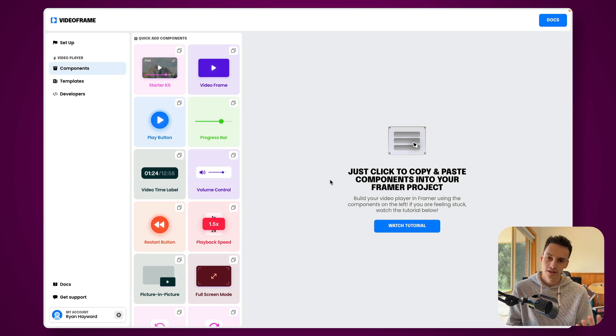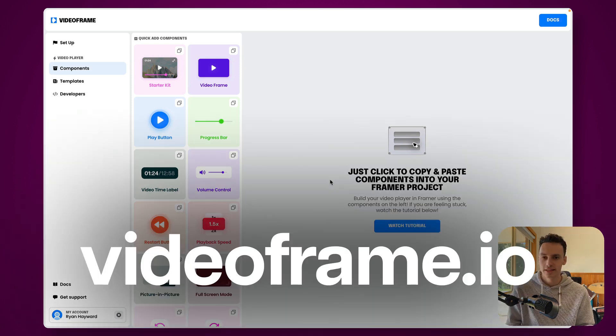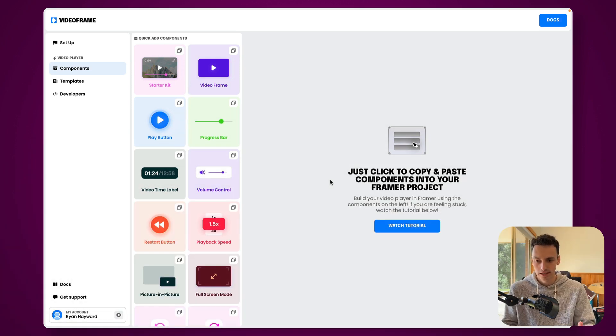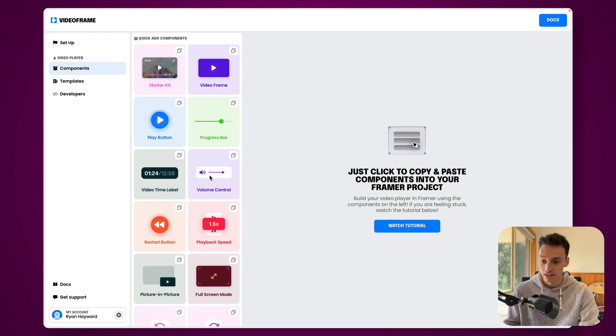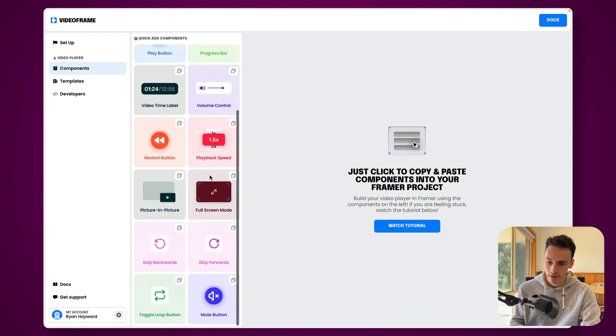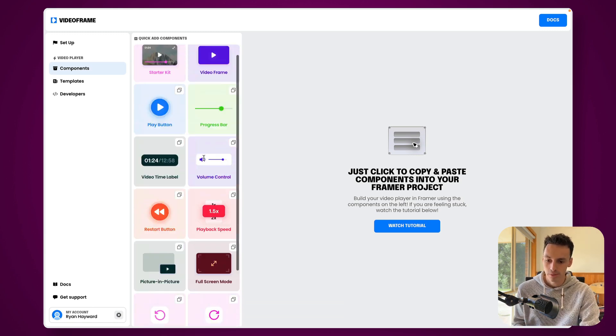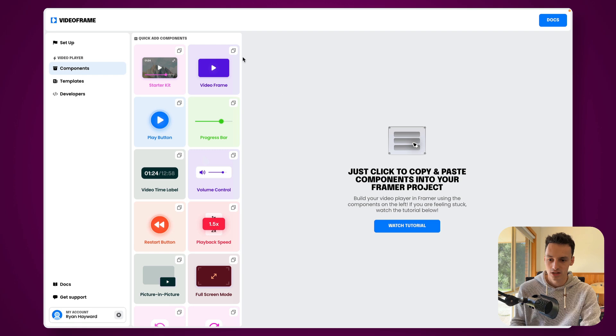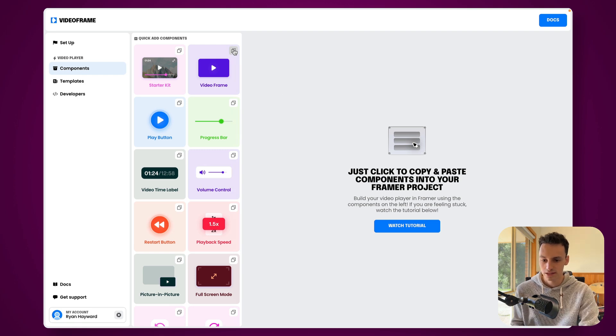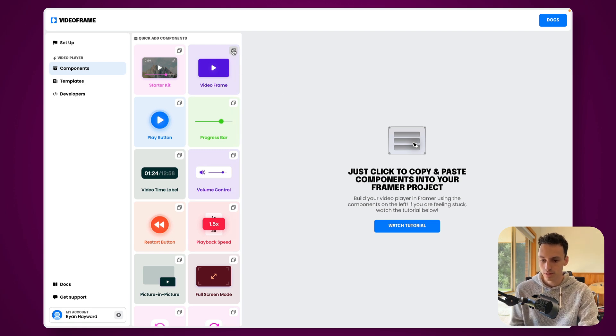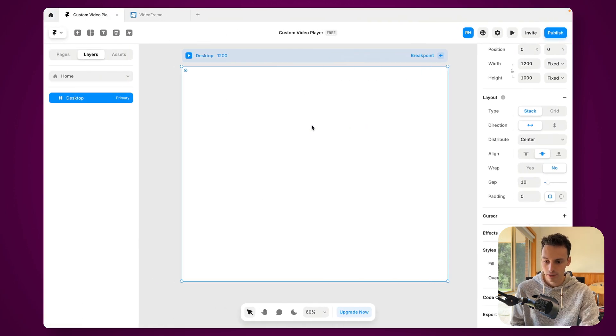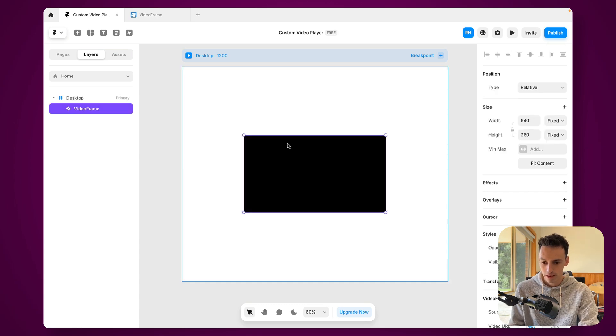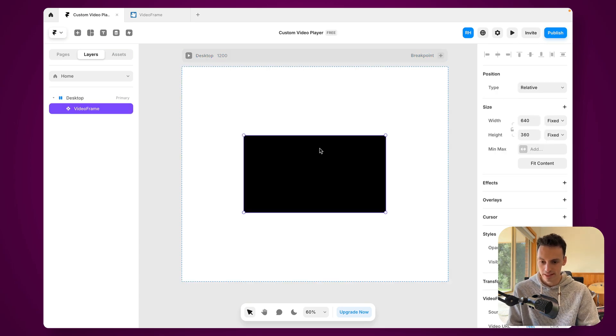Okay, the first thing you need to do is head to videoframe.io, which is a plugin for Framer that lets you build these custom video players. And you can see we've got a bunch of different components that we can start to just copy and paste onto our canvas to start building. So let's start with the core, which is the video frame component here. We'll go back to Framer and we'll just paste that in.